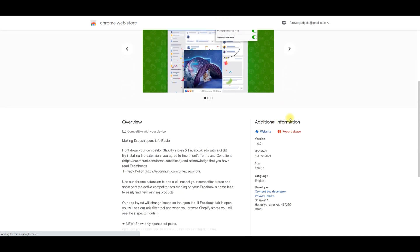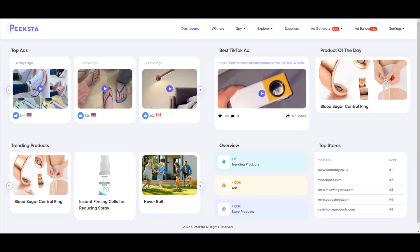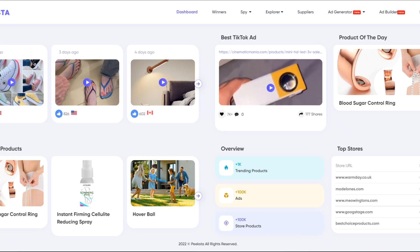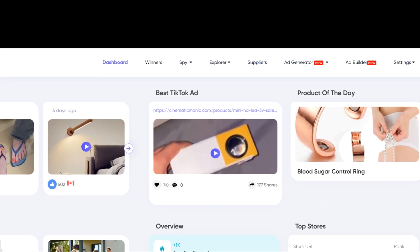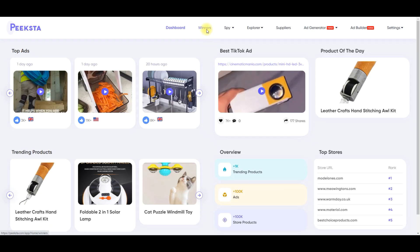Now over to Peekster. We open up the home page — the site is a little bit slower, but I reckon that's due to me having hundreds of tabs open so I'm not going to penalize them for that. It opens up showing us the top ads and the trending products. It does seem like there's a lot more going on. Over to the navigation we have: dashboard, winners, spy, explorer, suppliers, ad generator and ad builder.